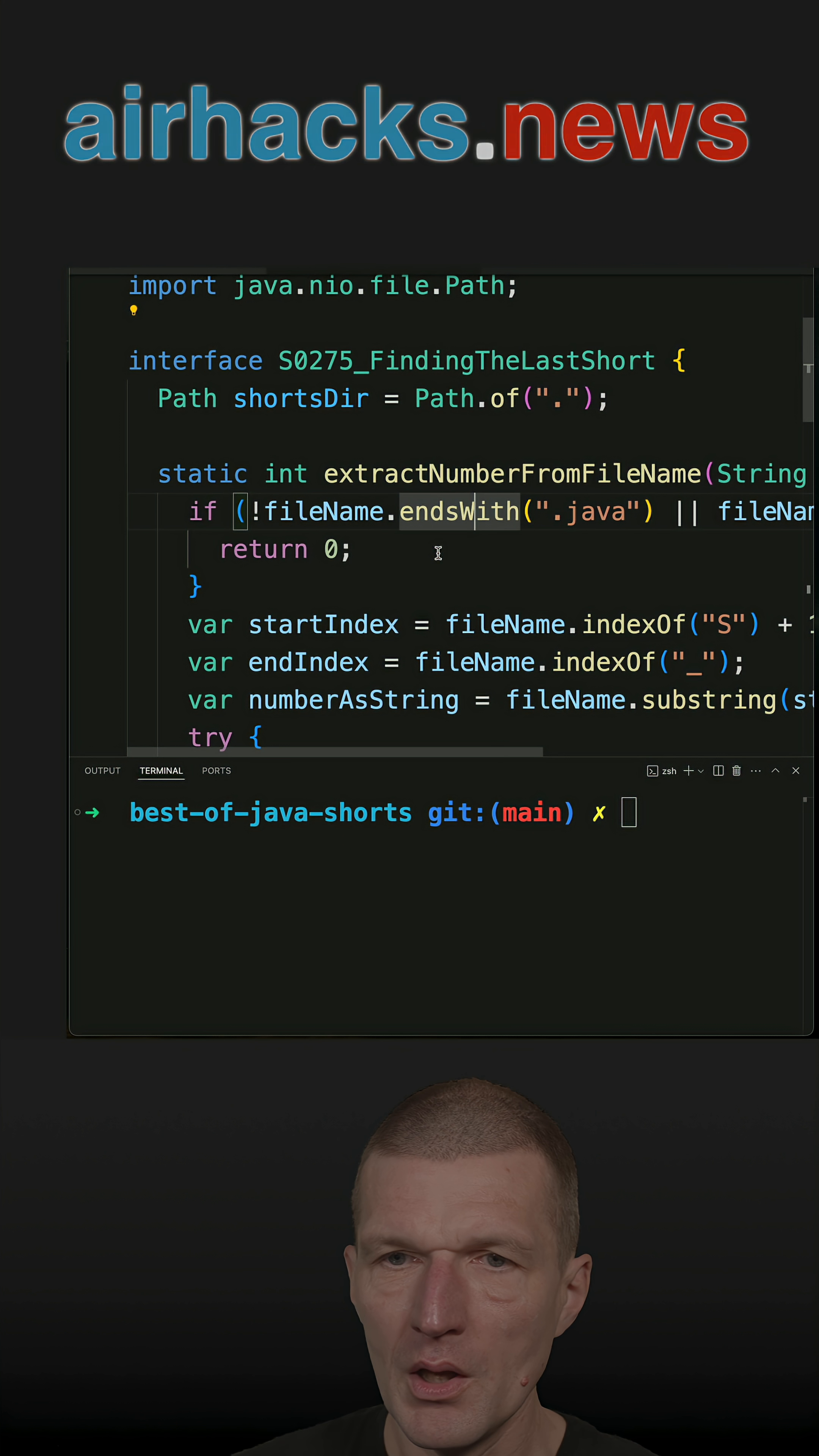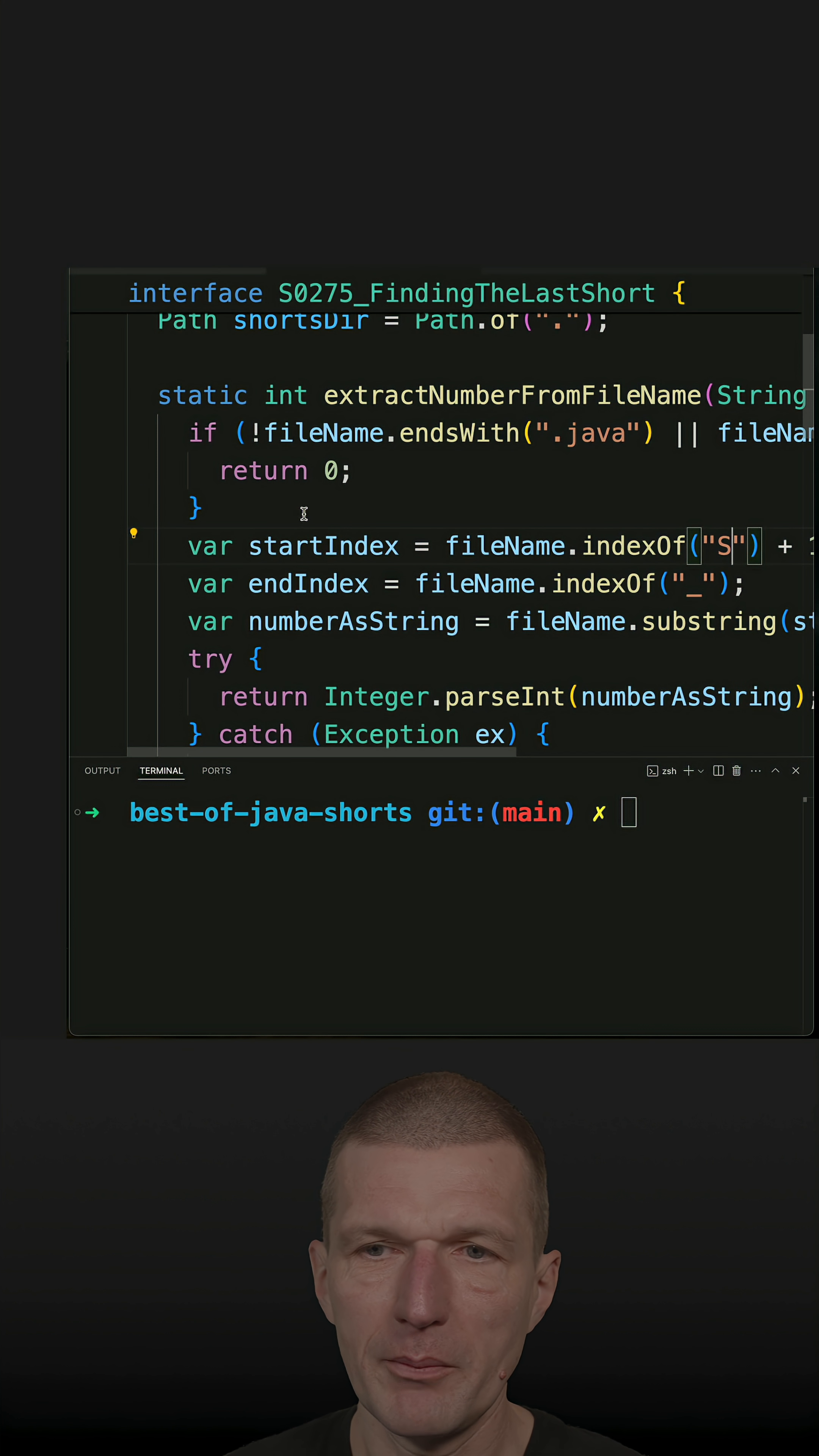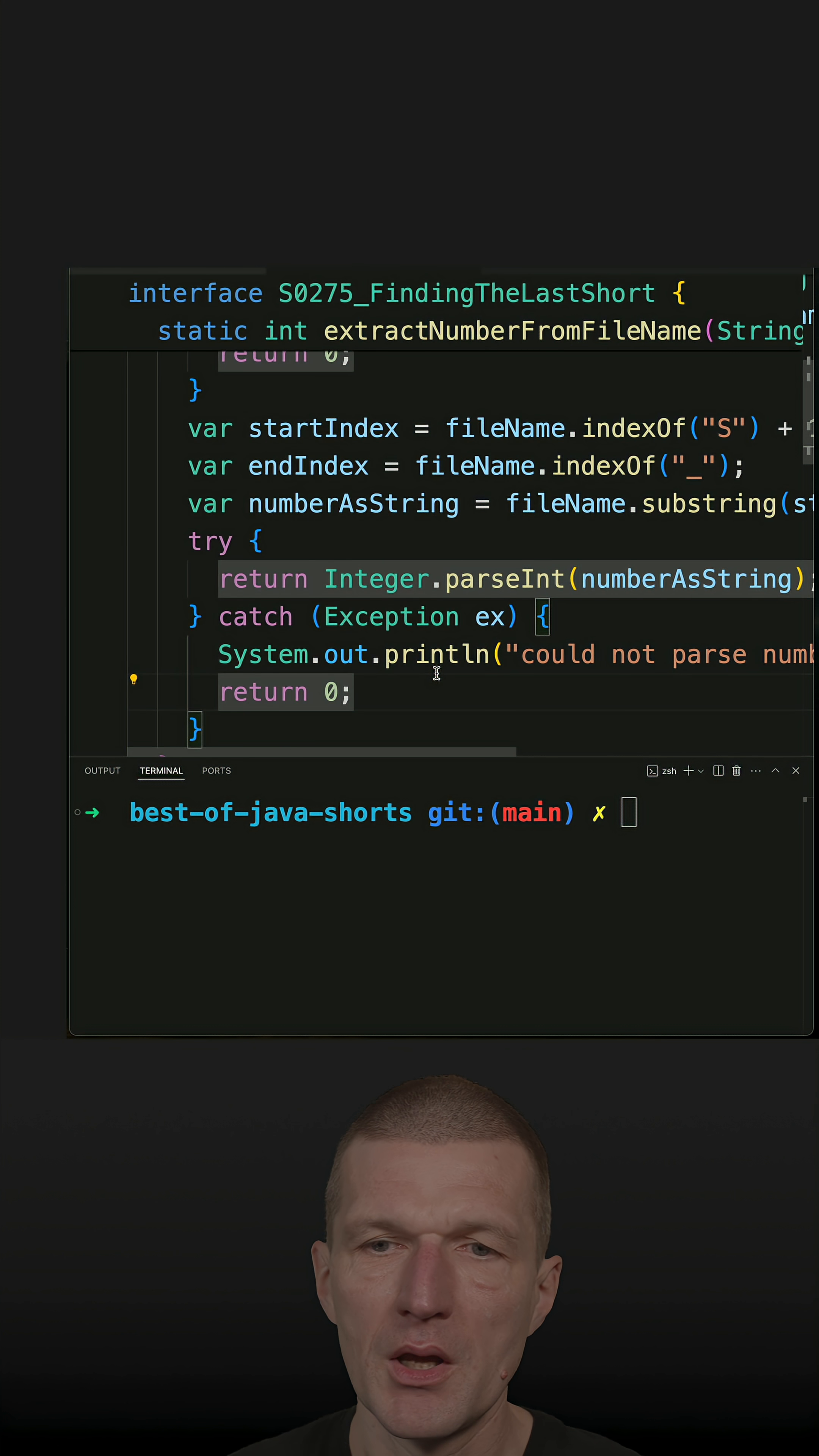Extract number from file name. Why? Because all the shorts in the repository start with S, the number, then underscore, and then the title of the short. What I would like to do is extract the number. And what happens here, if I cannot parse the number, for instance this is the readme file, I'm returning zero, no exception. And there's a warning for me. This is basically it.